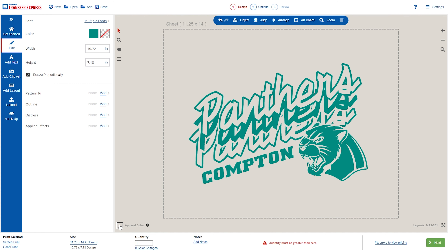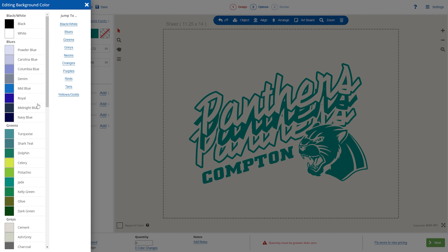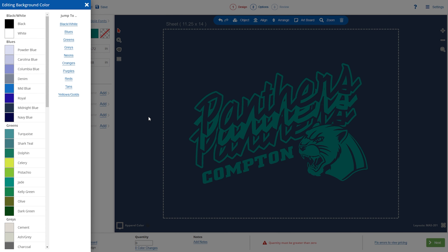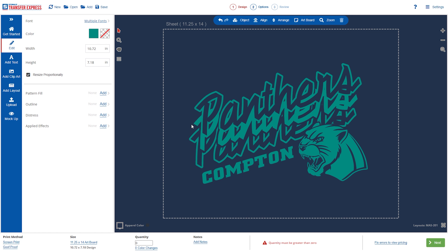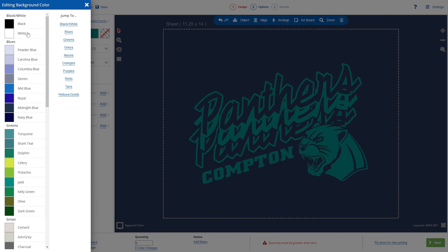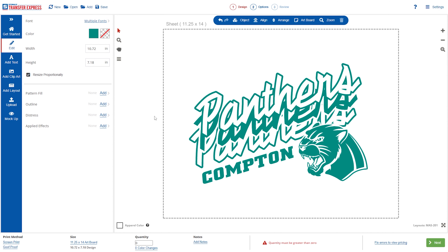You could also change the apparel color to make it look awesome. Say this is going on a navy shirt. And there you go — that's how you edit a layout in the EasyView online designer.